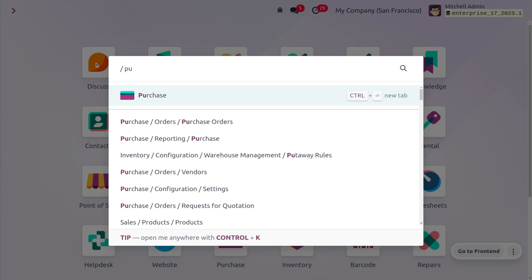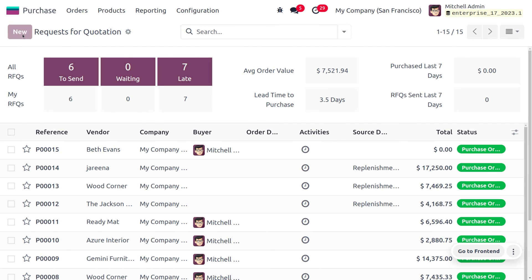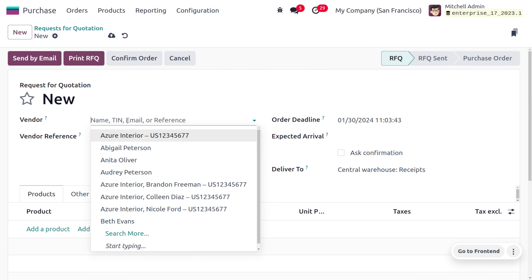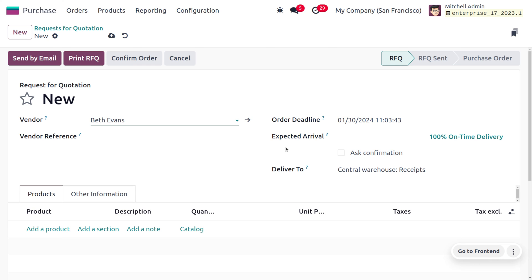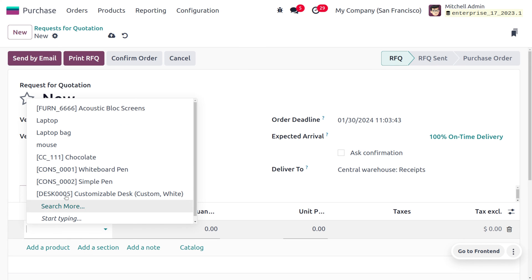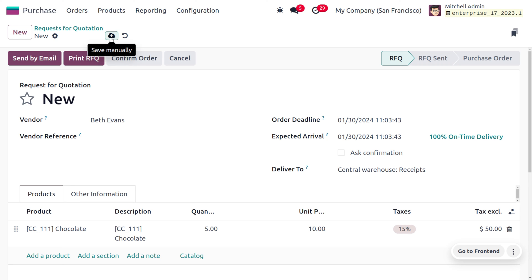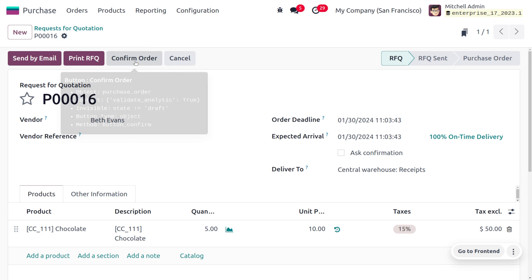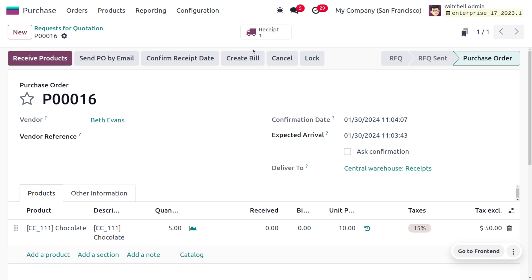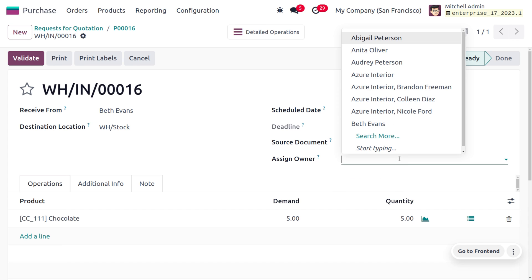We can also manage consignment through an RFQ. Let's move to the Purchase module to create an RFQ. When creating a new RFQ, set the vendor — I'll choose vendor Bath. Choose the product as chocolate, and set a quantity of 5. Save this and then confirm the order.